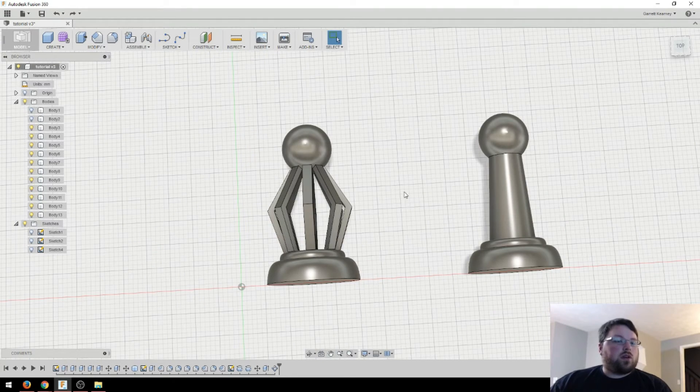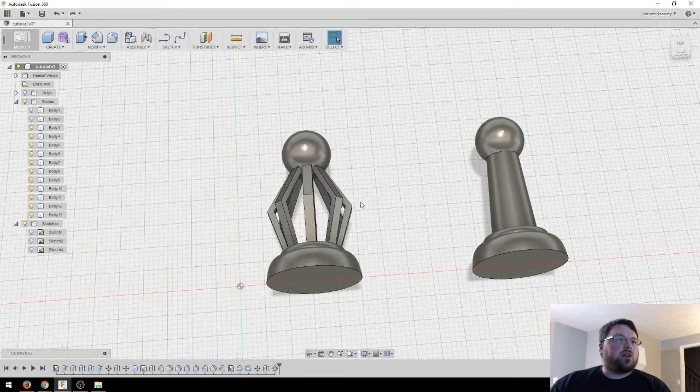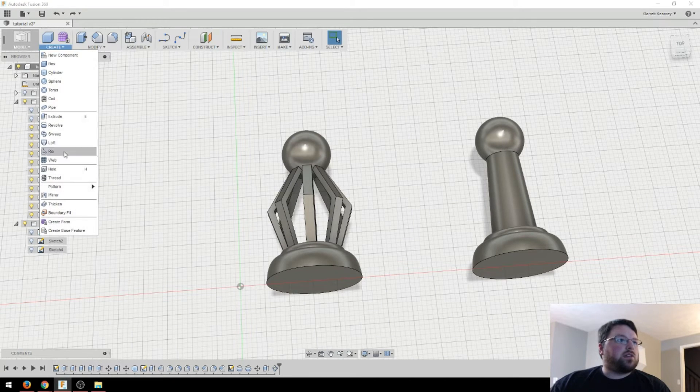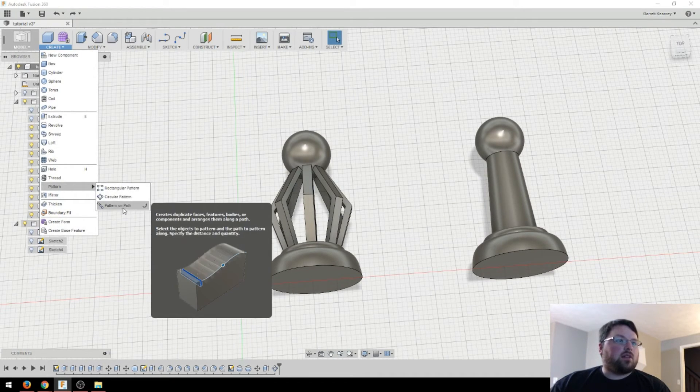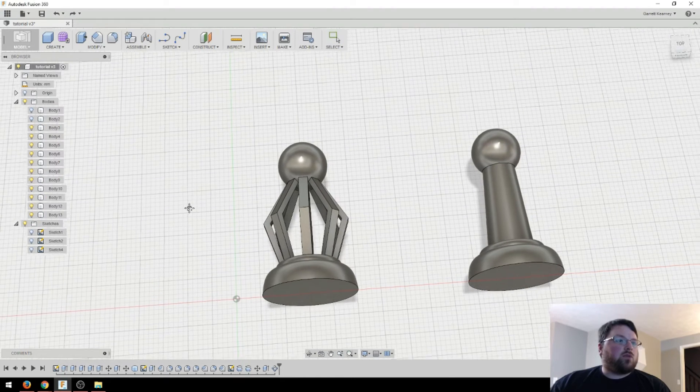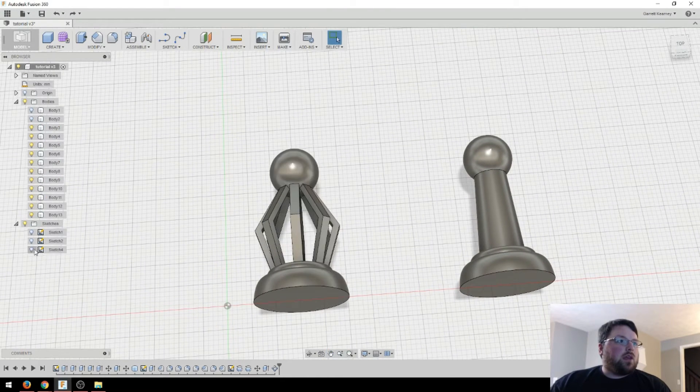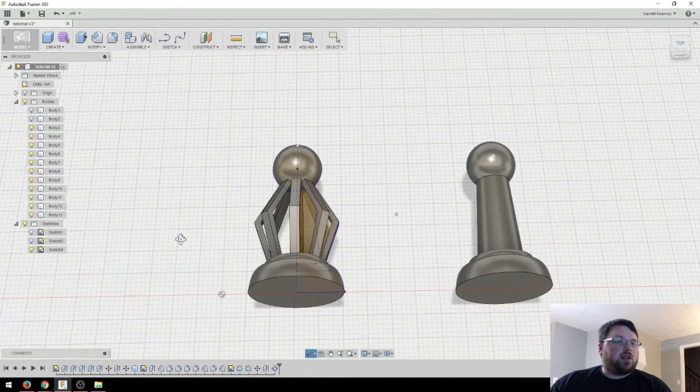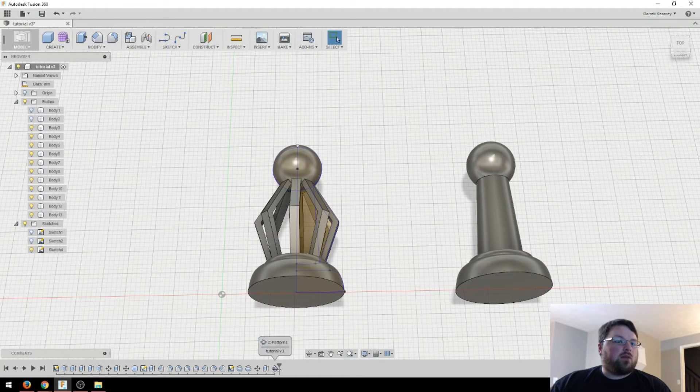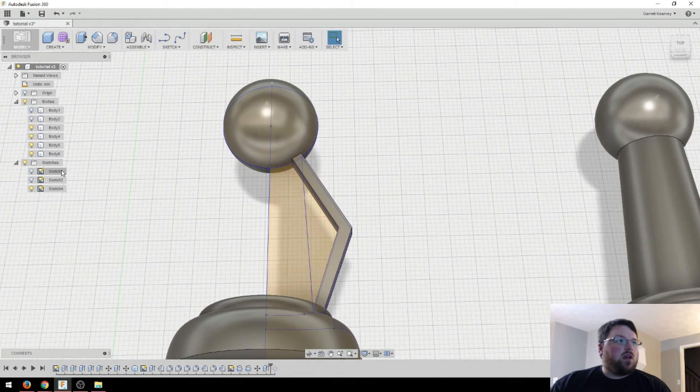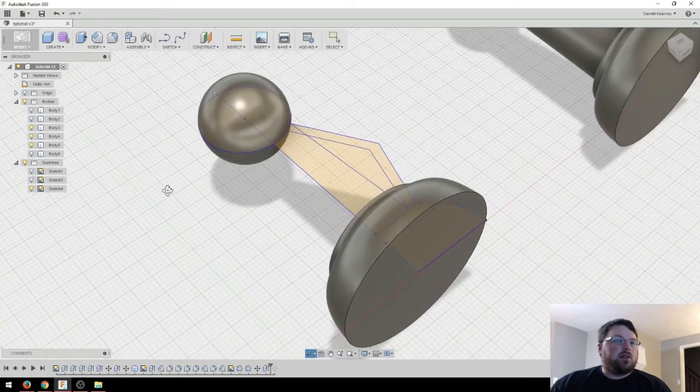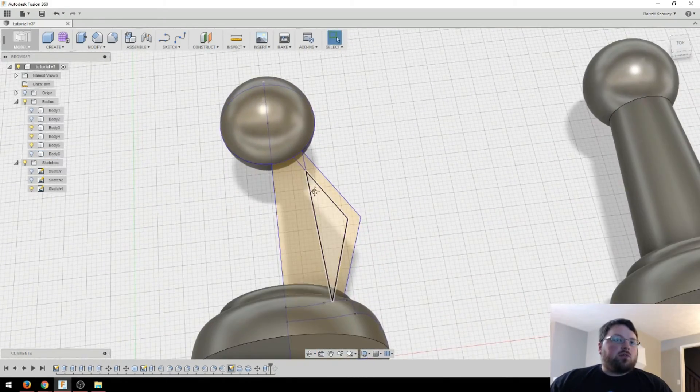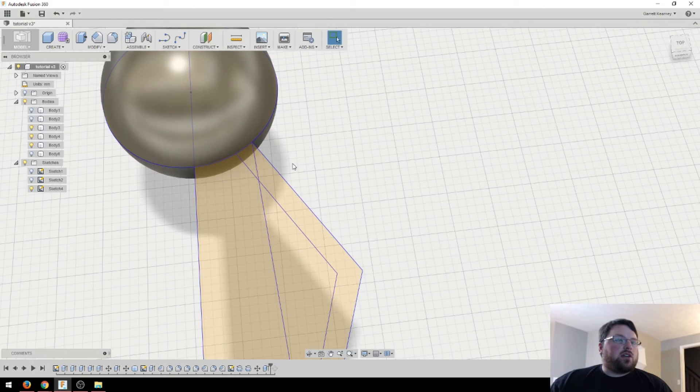OK, so there's one more thing I want to show you along the lines of patterns. And that is the create pattern on path. And this is very powerful. It's really cool. So I'm going to bring back this sketch that we did here. And actually, I'm going to drag the timeline back once, so just getting rid of the pattern we did before. And then I'm going to hide this body. And then we're just going to make an addition to this sketch right here.